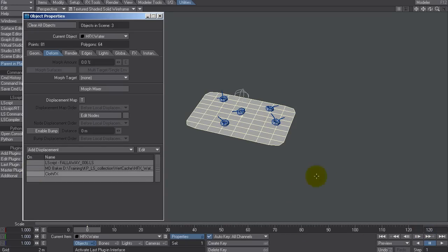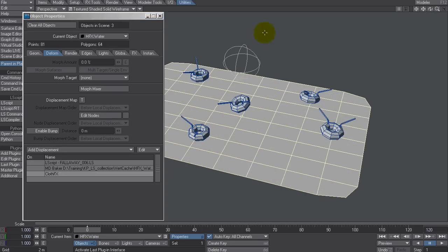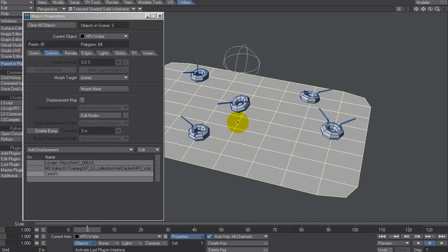One speeds up the workflow for setting point sets for this. And the other simulates a really fake, not accurate at all actually, effect of a collision object making something fall away. So there are two scripts you can play with.